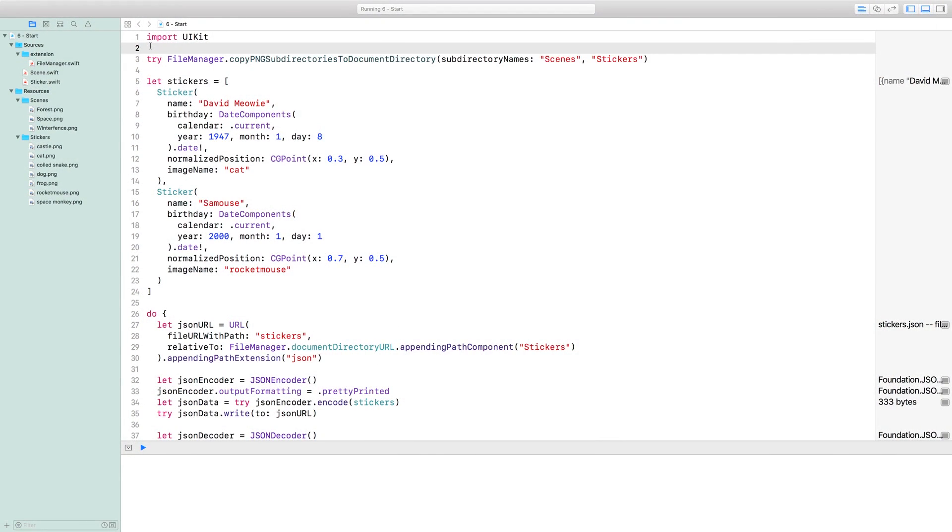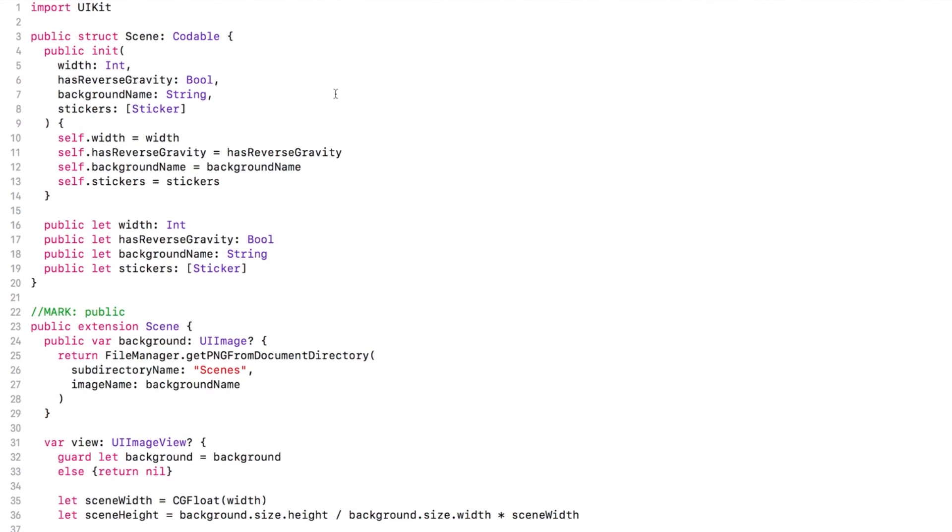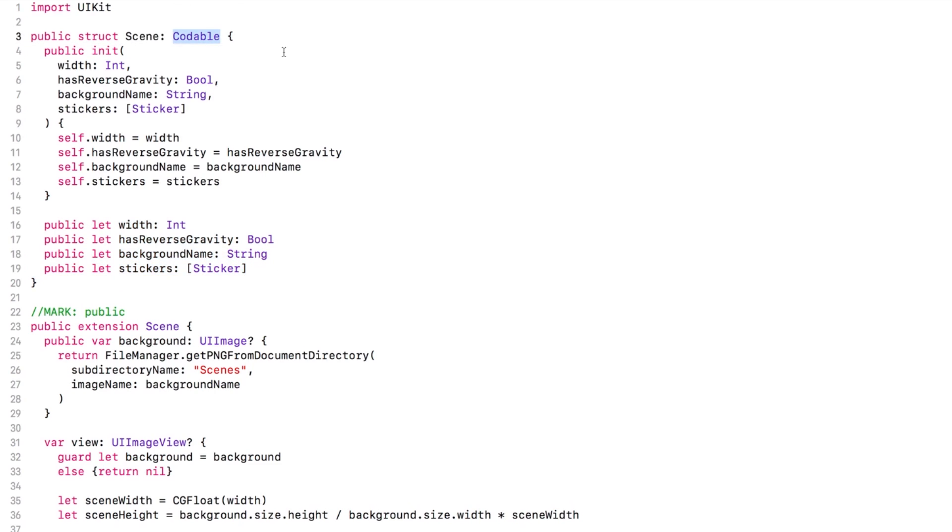We added a new file to the project. If you want to follow along with stickers you've made yourself, you can drag the scene file from sources into the playground you've been working with already. We wrote scene for you because it would have been boring. It's a lot like sticker. It stores four properties and conforms to Codable because all the properties are Codable. One of them is a sticker array.